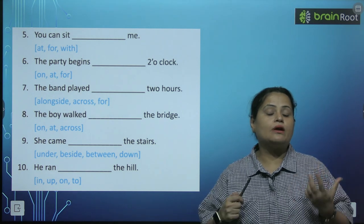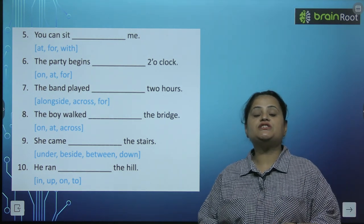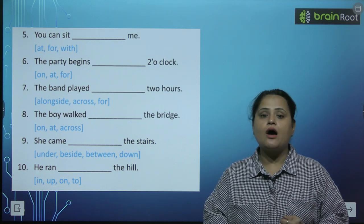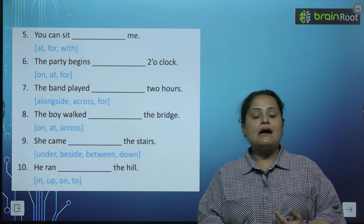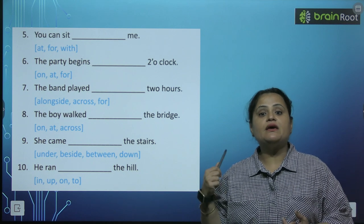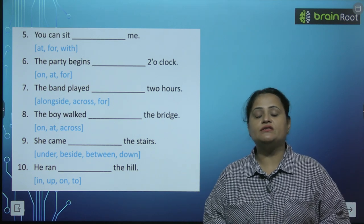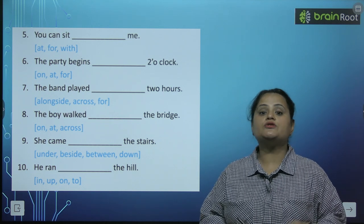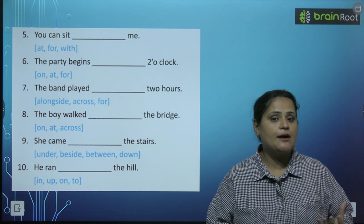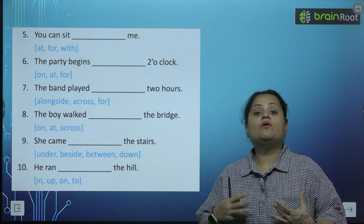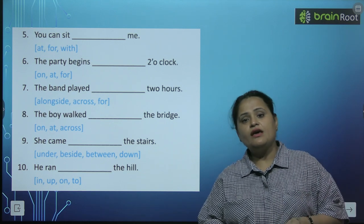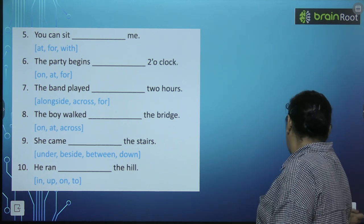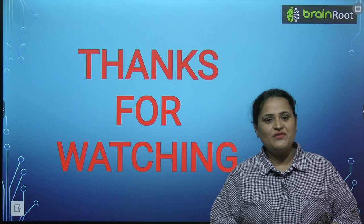I hope ke aapko clear ho gaya ho ga ke prepositions kya hai. Prepositions relation show kerti hai noun aur pronoun ka baaki jo bhi sentence mein dousre words hain unke saath. So: prepositions of time, prepositions of direction, prepositions of place — in mein jo example words hain, yeh aapko learn hone chahiye. I hope that this is clear to you. Thanks for watching. Have a nice day. Bye.